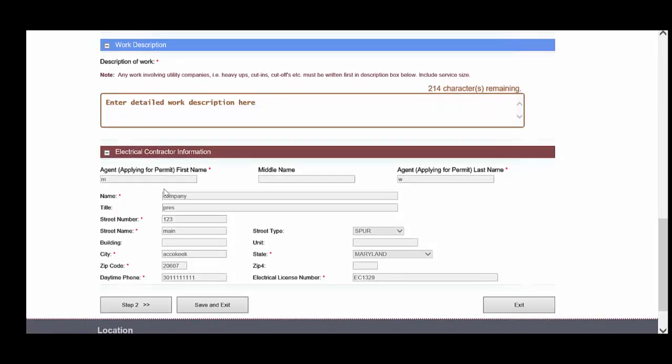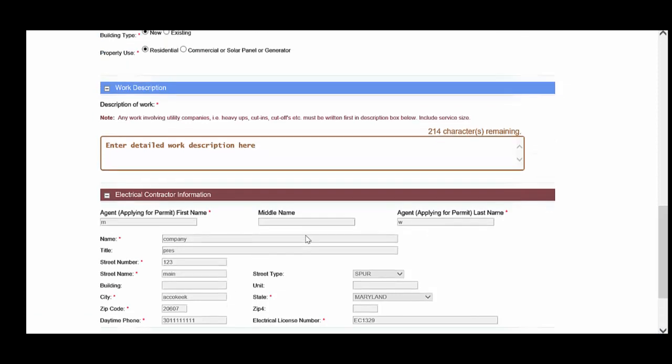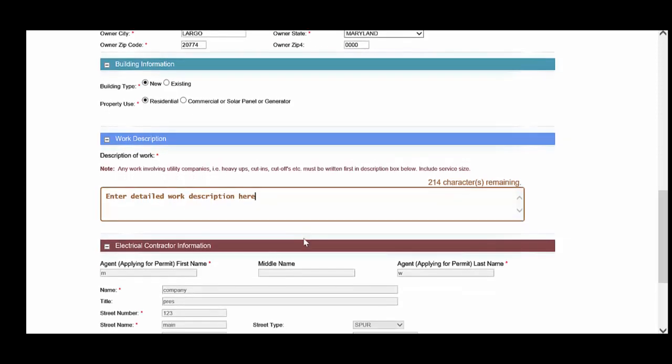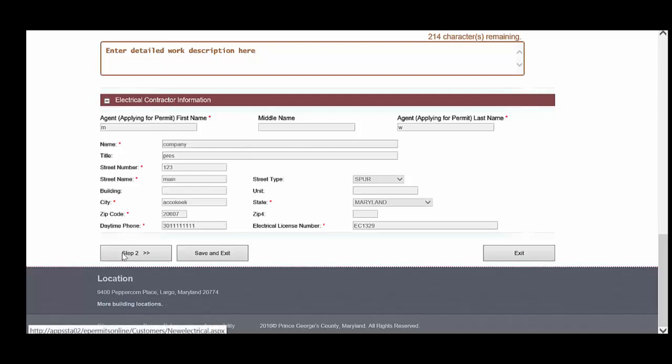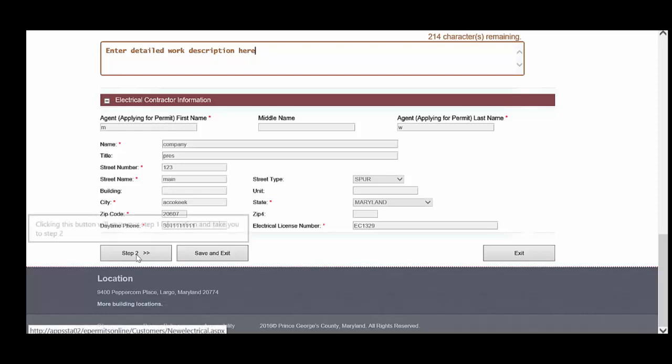You will notice that your electrical contractor information is automatically populated from your profile. Now, upon completion of this first step, you will notice that there is a link to step two. You can also save and exit. This is for those occasions where you don't need to finish the application in this one setting. You can always save it and come back in later and access this application from your My Permits list. So let's proceed to step two.